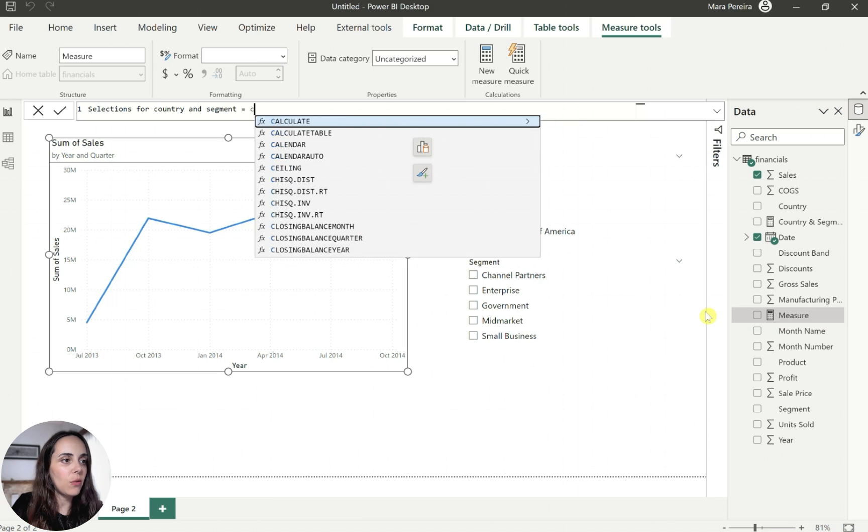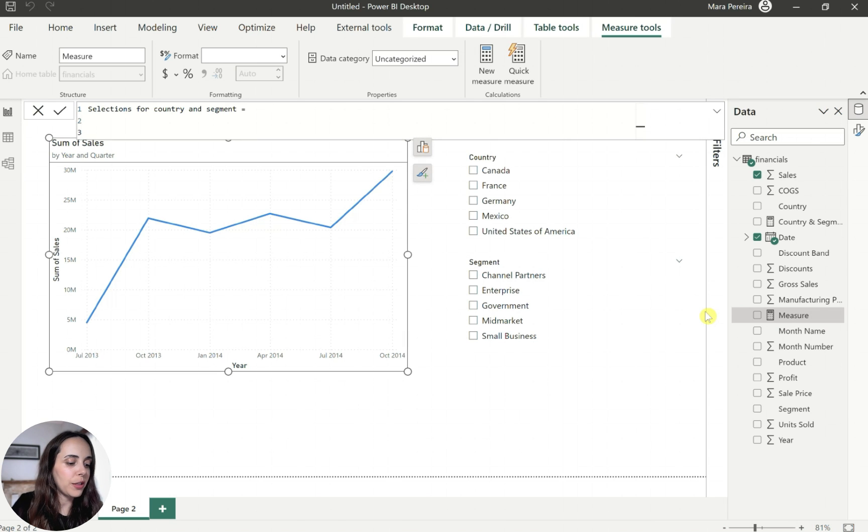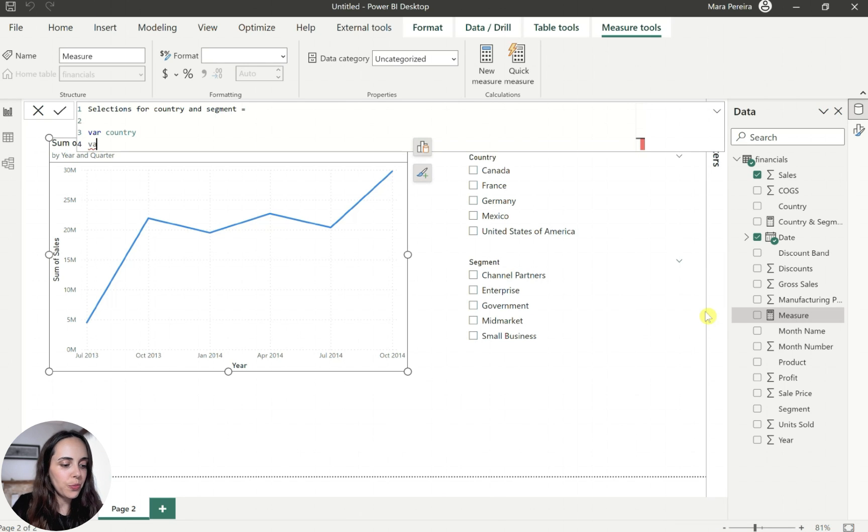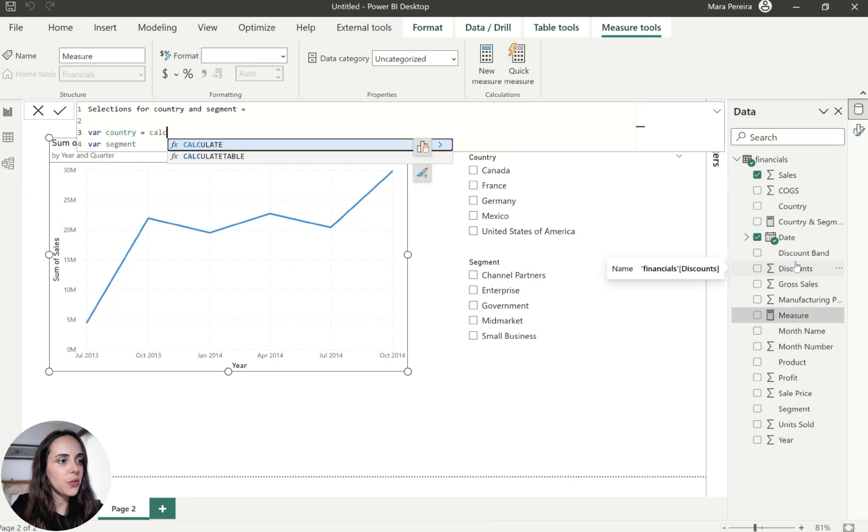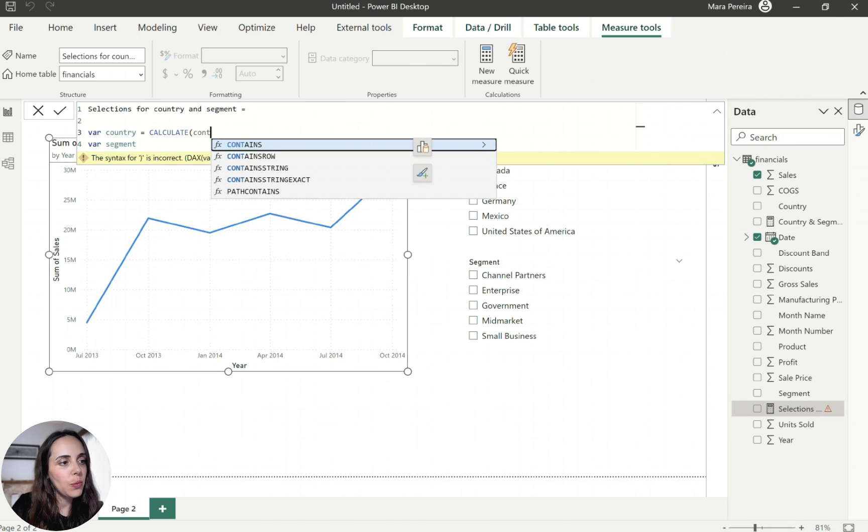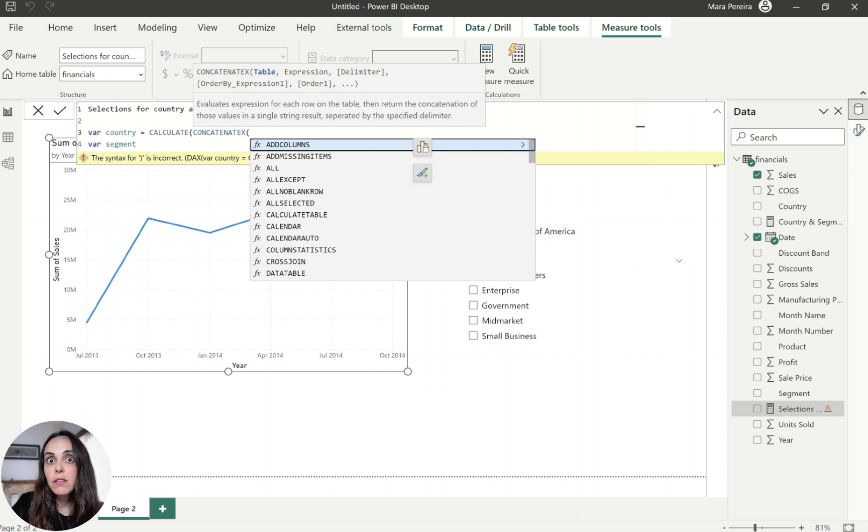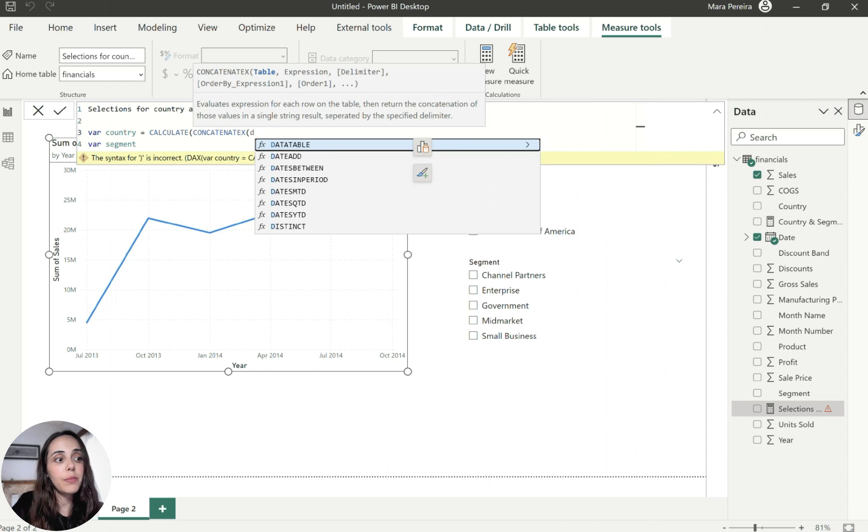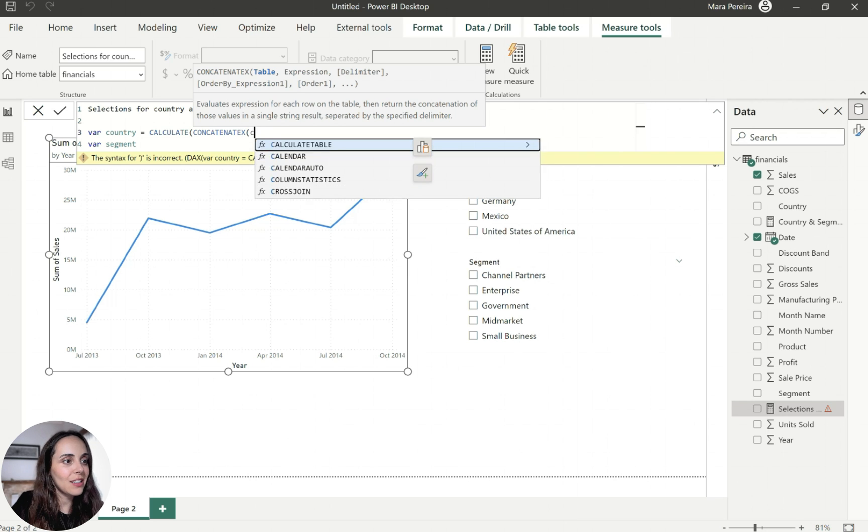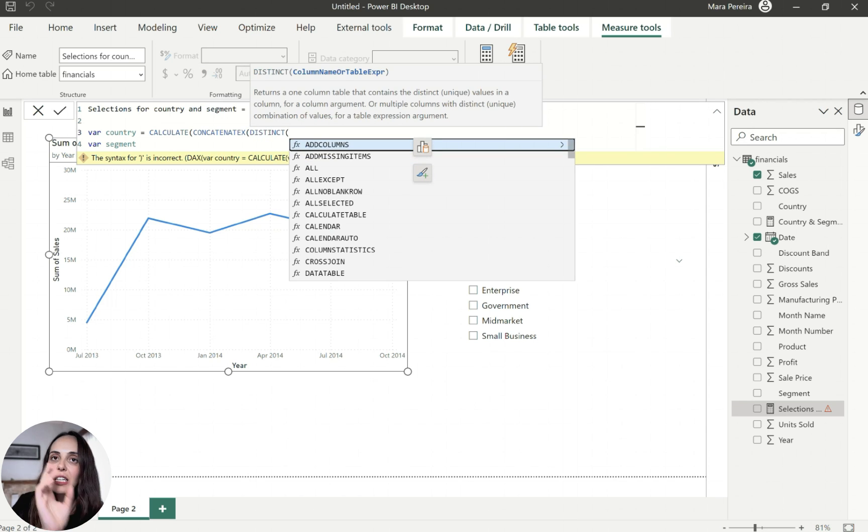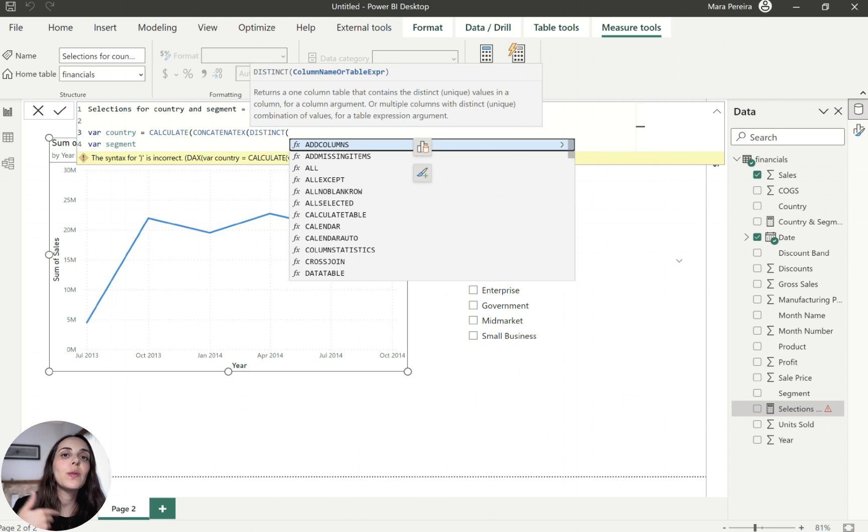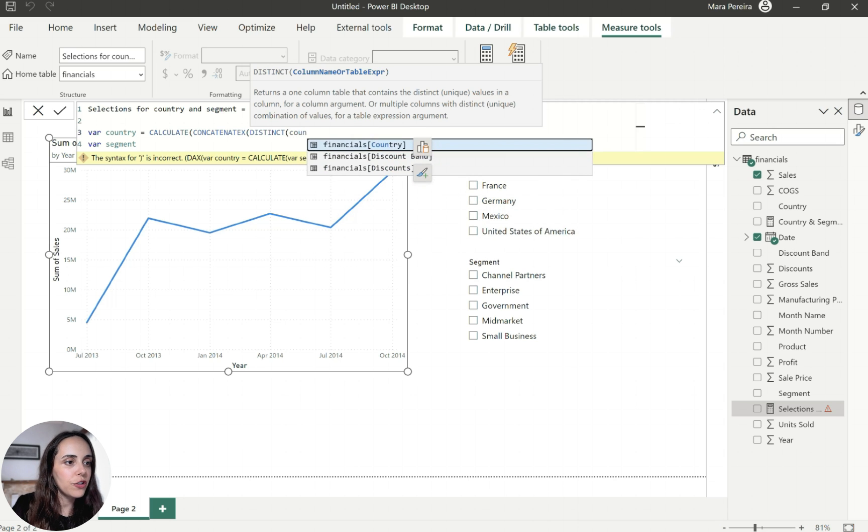And then I'm going to actually create two variables. One variable is going to be the country. Another variable is going to be the segment. So for the country, what we want to do is we want to calculate and inside the calculate, what we want to do is do a concatenation function of that field in particular, which is the country in this case.